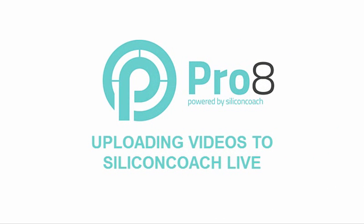Hello, in this video tutorial I'm going to show you how to upload the videos you've been using in Pro 8 into Silicon Coach Live.